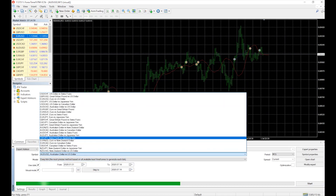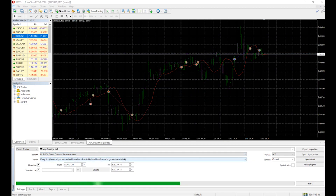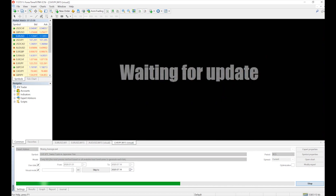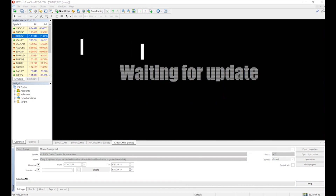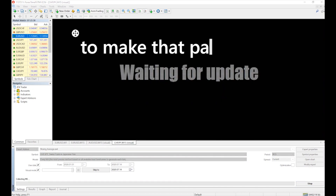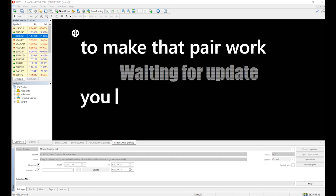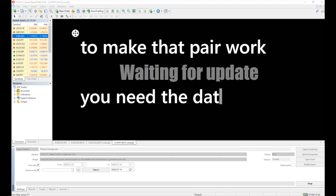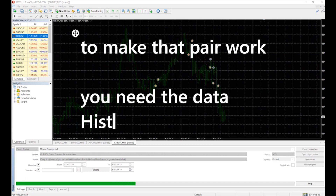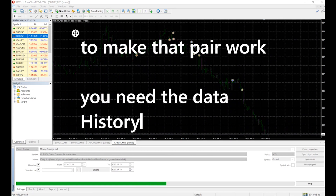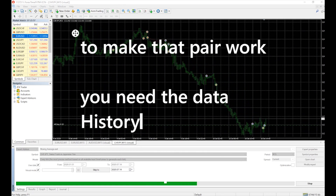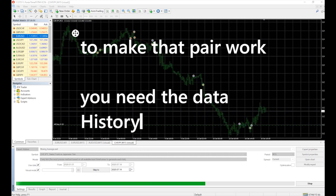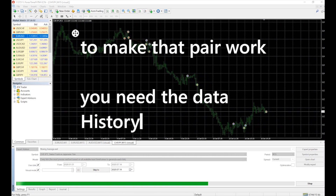But in case you pick any pair in the comment that you've not added before — to make the pair work, you need the data history.